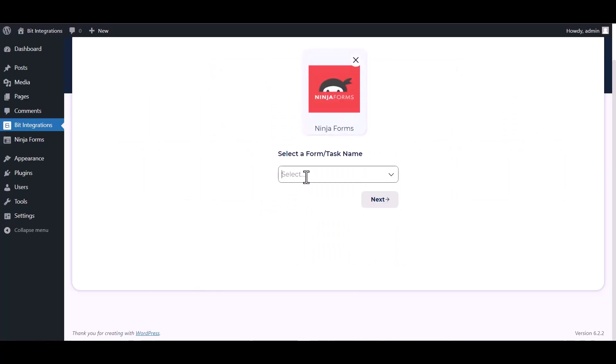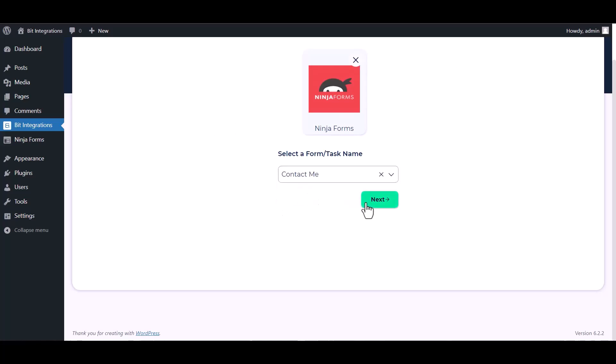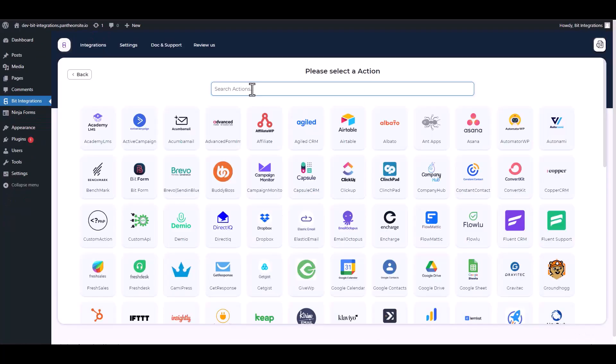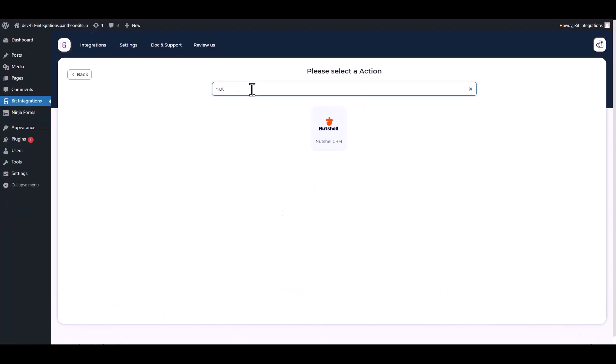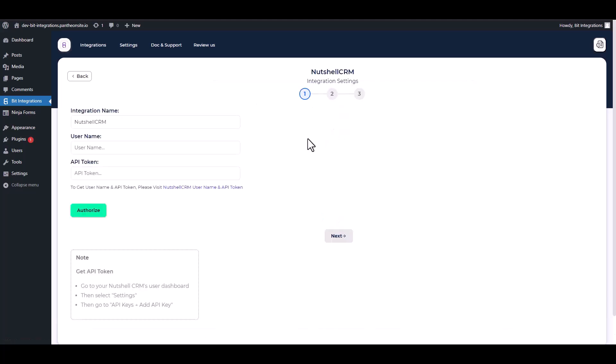Select a form. Next, search and select Nutshell CRM. Give here the username and API token.